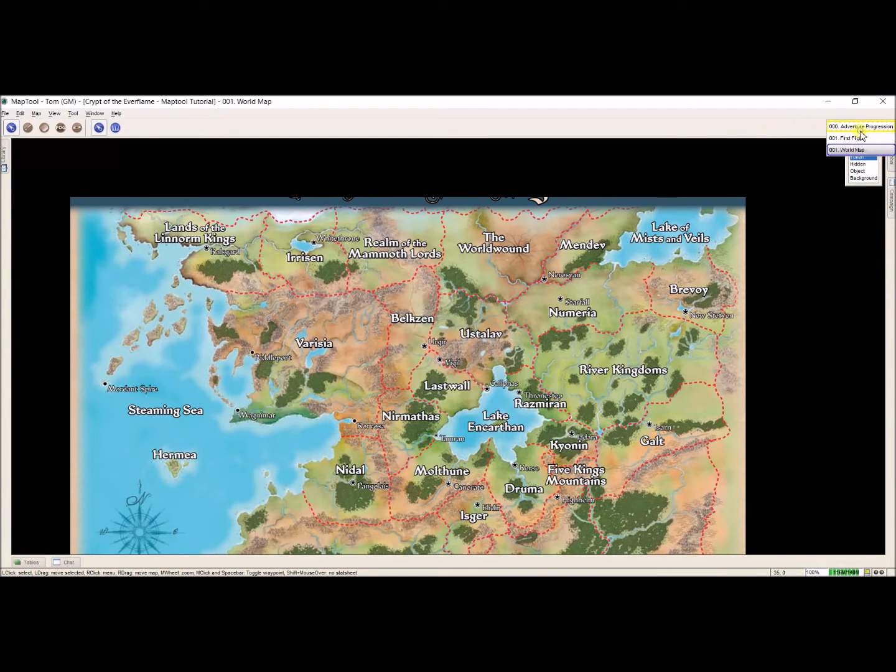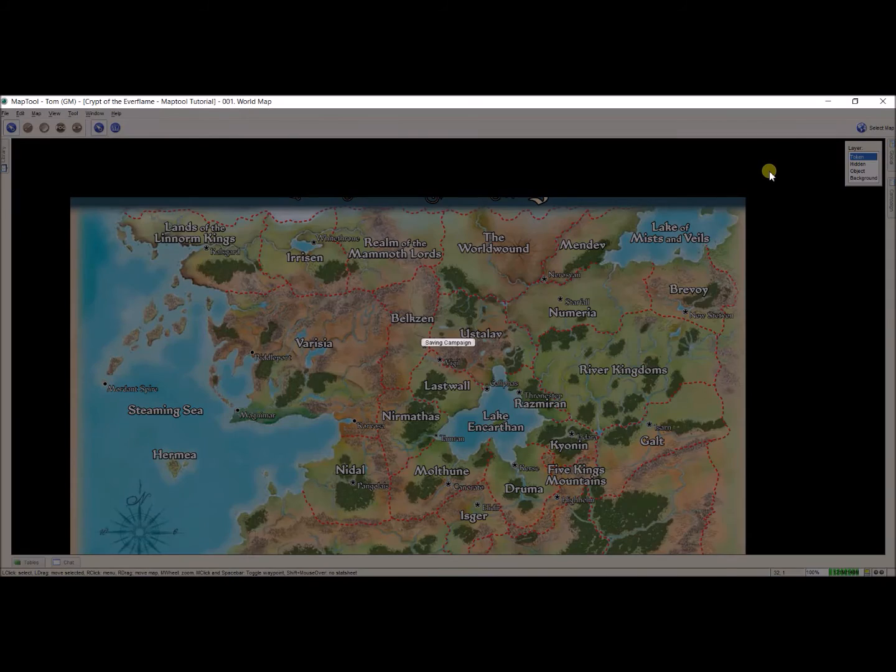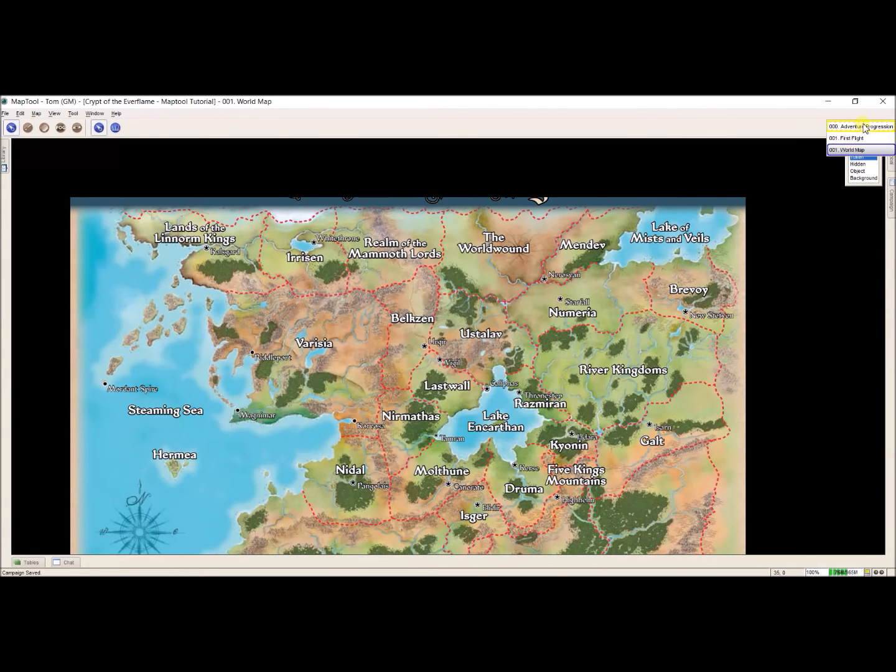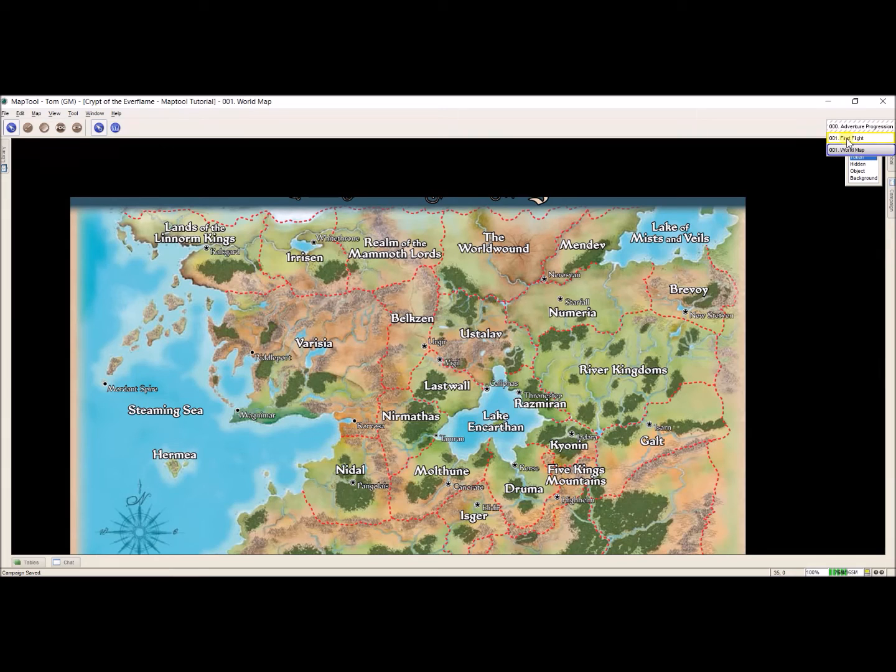And now I have my world map before anything else. I'm going to save so that I keep that. Now I've got these two. You'll notice that they're both named the same thing. First fight.